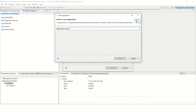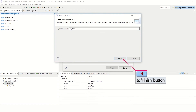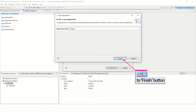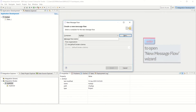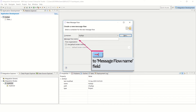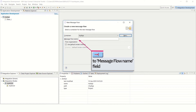This particular example shows a new application. Type a name for the new application in the Application Name field. This should be a meaningful name which relates to your project. Then tab to the Finish button and press Enter to open the New Message Flow wizard.